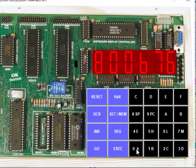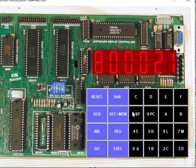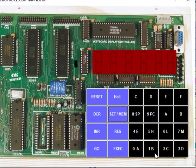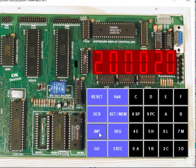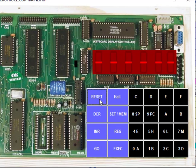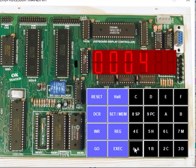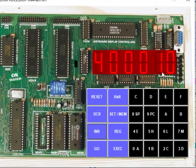Continue typing the program until we reach 76 (HLT). Once done, to execute: press Reset, Go, type 8000, and press Execute. To verify the result, press Reset and Set, then go to memory location 2000 — we get 20 here, confirming data from 4000 has come to 2000. Then check 4000: Reset, Set, type 4000, press INR — we get 10 here. That's how we have done this particular program. Thanks for watching.